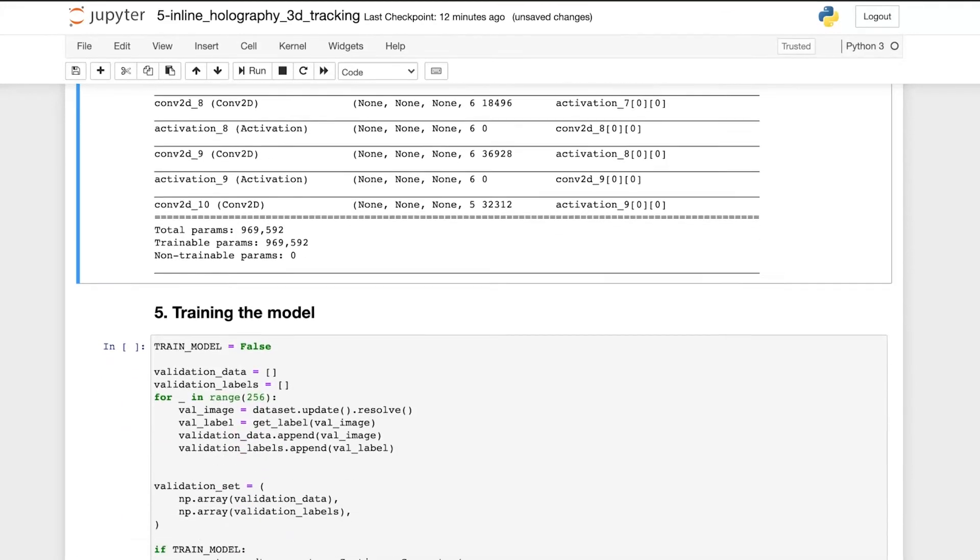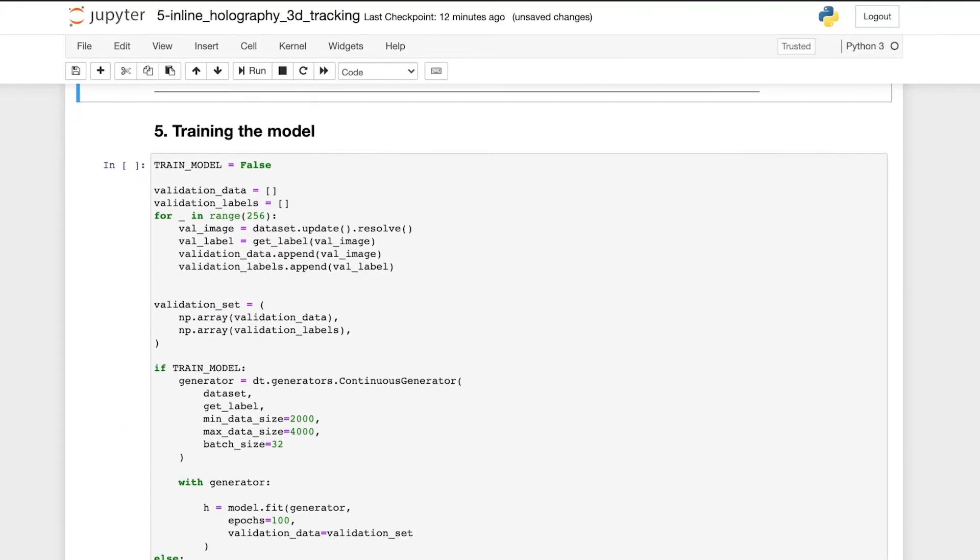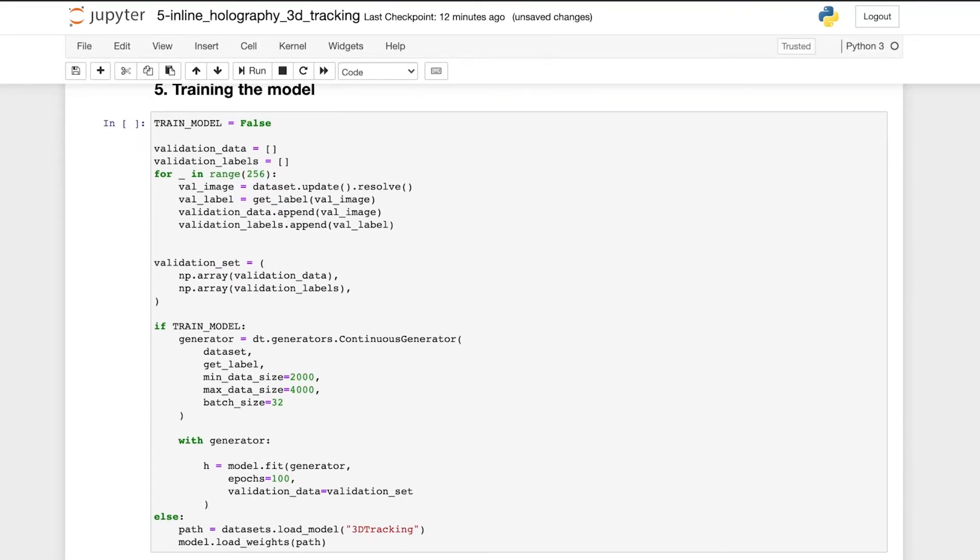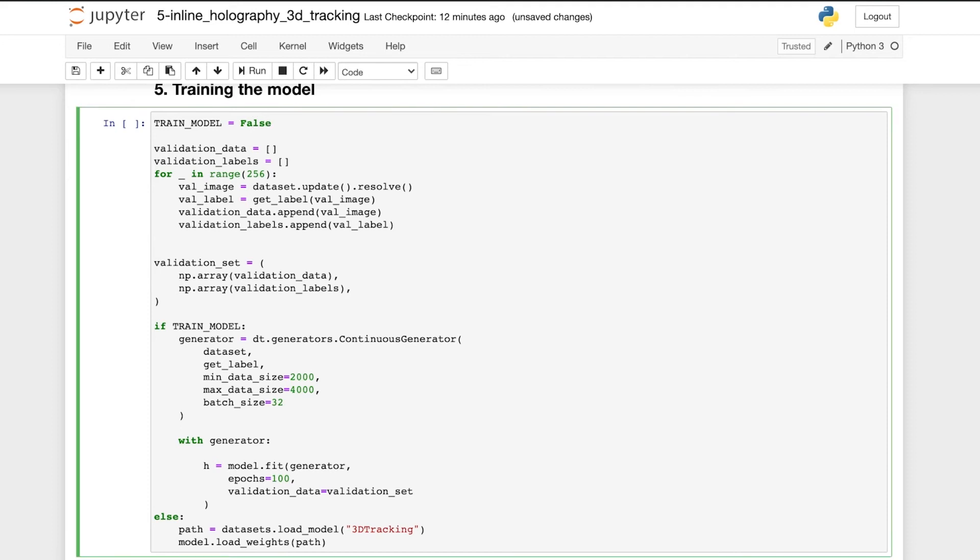And now for the training of the network. If we keep train model as false, we load a pre-trained network that we have available for this problem. But if we want to train a new model, we change train model to true.